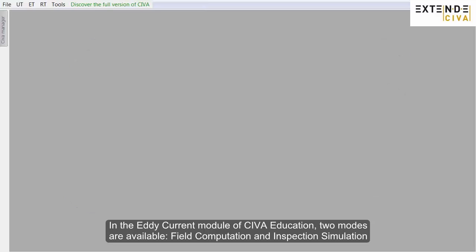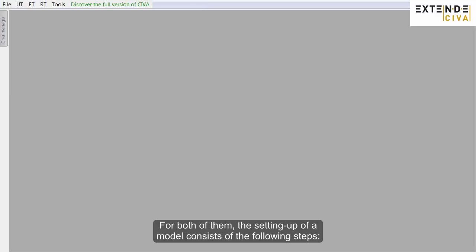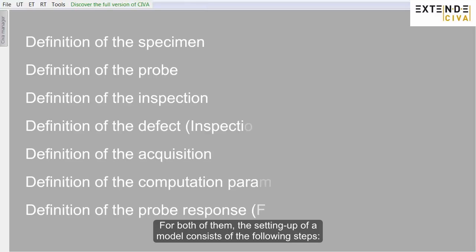In the Eddy Current module of CIVA Education, two modes are available: field computation and inspection simulation. For both of them, the setting up of a model consists of the following steps.